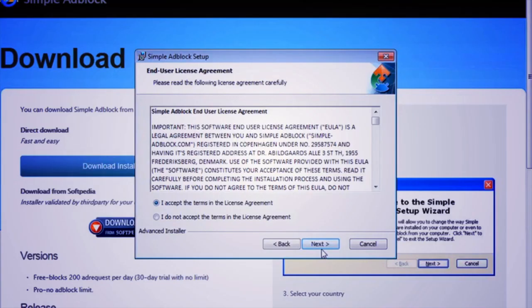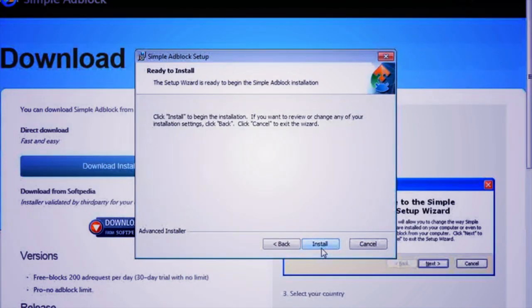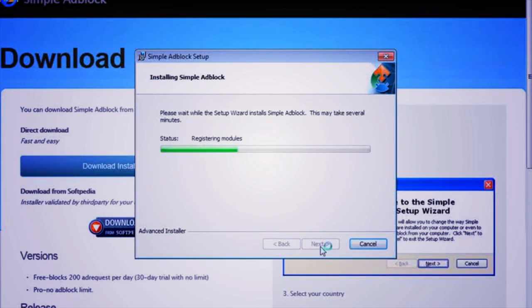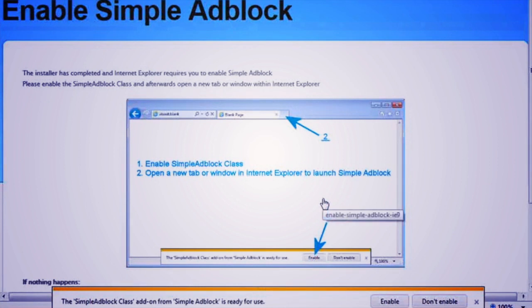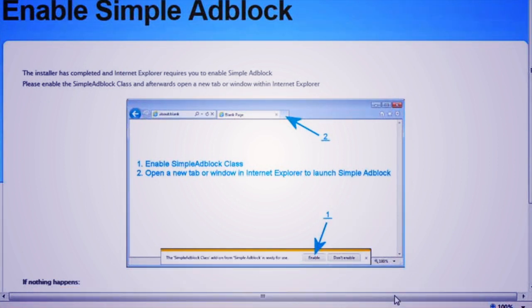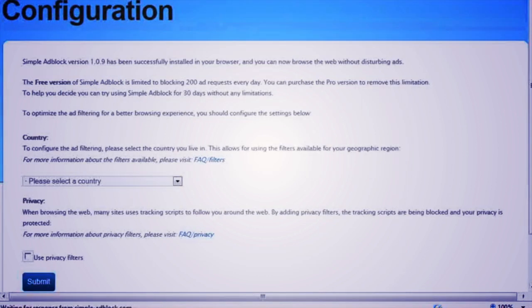If you want an ad-free Internet Explorer experience, Simple Adblock can free up some space on your browser. Simple Adblock blocks ads before they're downloaded by Internet Explorer and hides the occupied space with element hiding. With this add-on there's no need for creating any advanced filter lists. Just select your country and go for it.